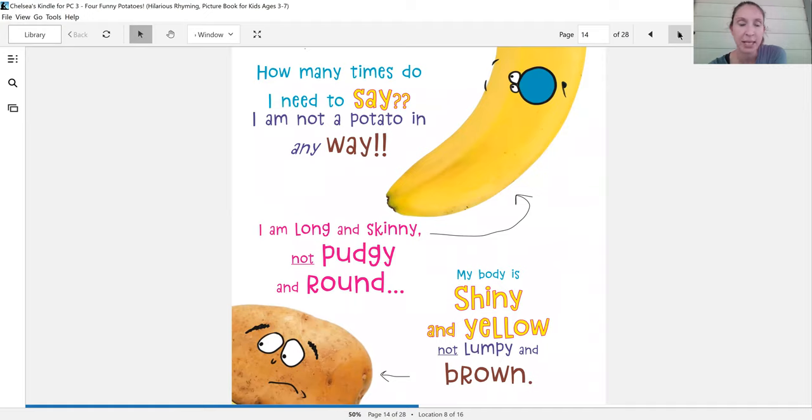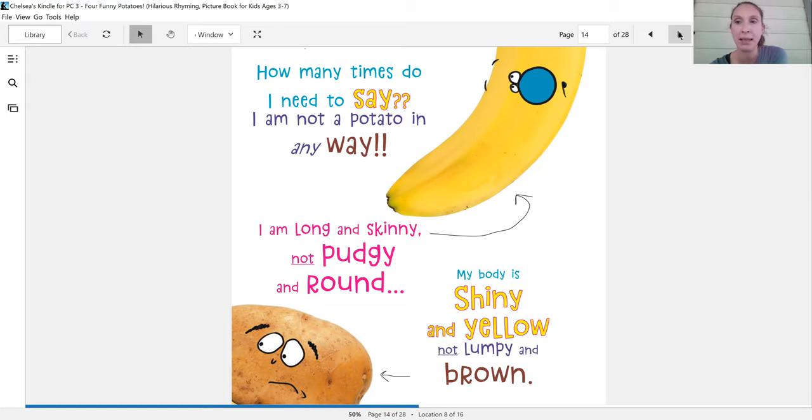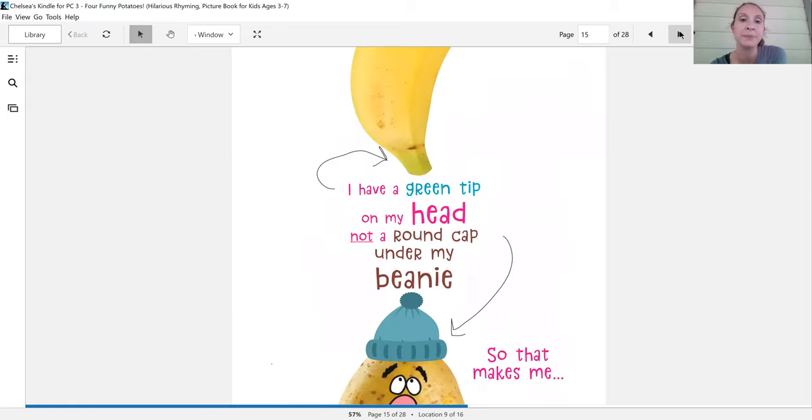How many times do I need to say I am not a potato in any way? I am long and skinny, not pudgy and round. My body is shiny and yellow, not lumpy and brown.